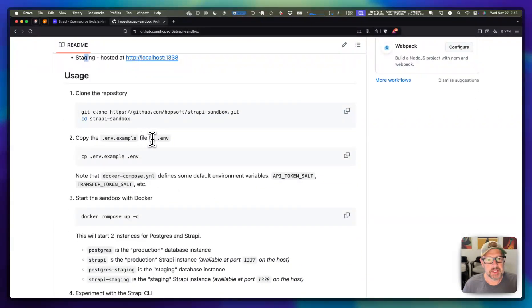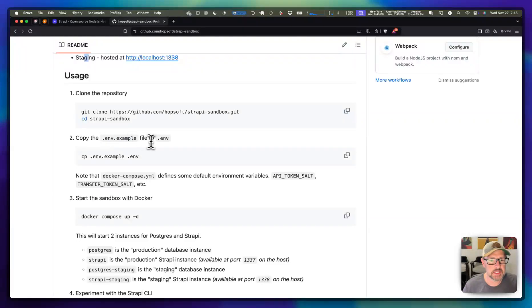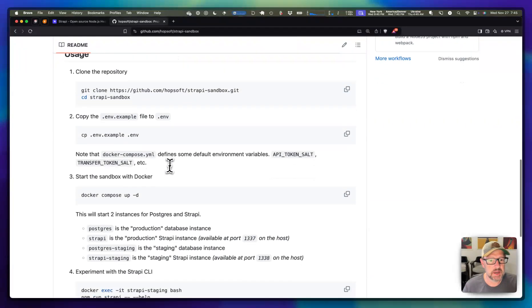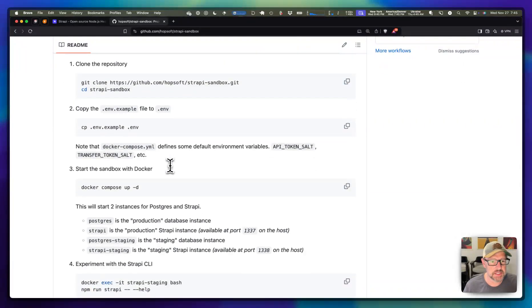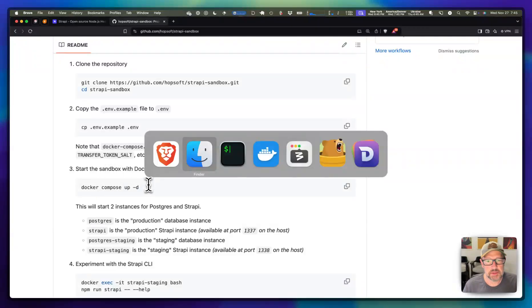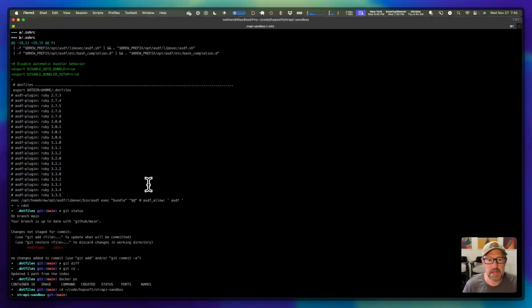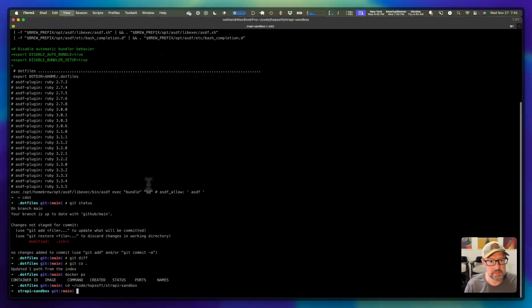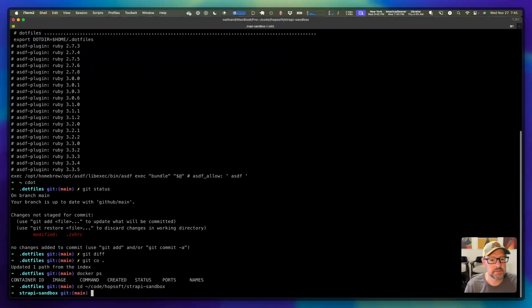This isn't totally necessary, but it's a good idea to take the .env example and bring it over. I've already got that set up on my local. And then we start the sandbox.